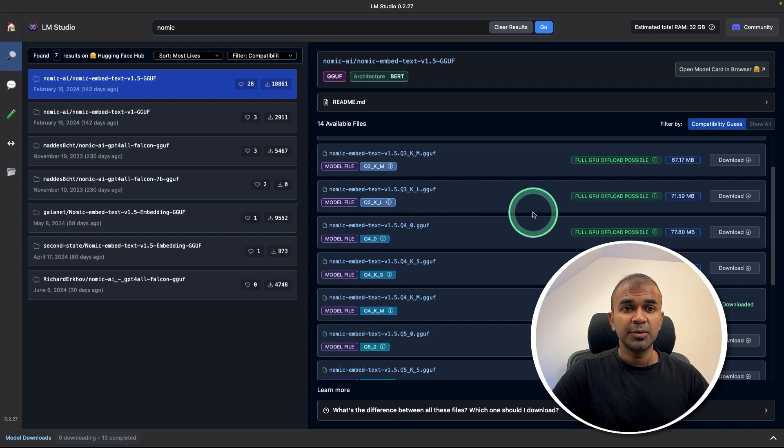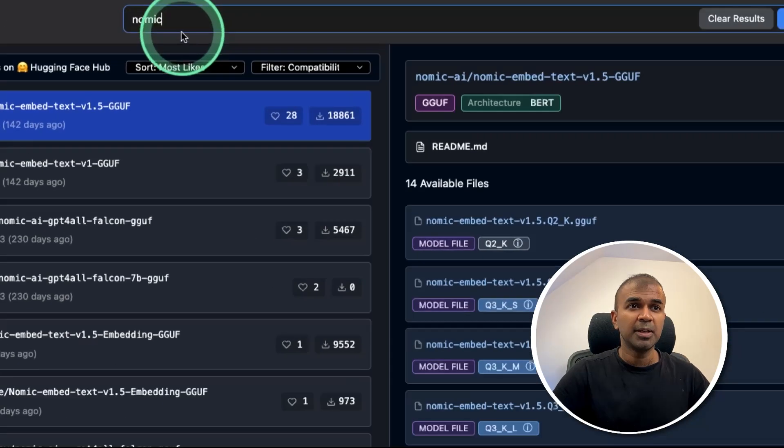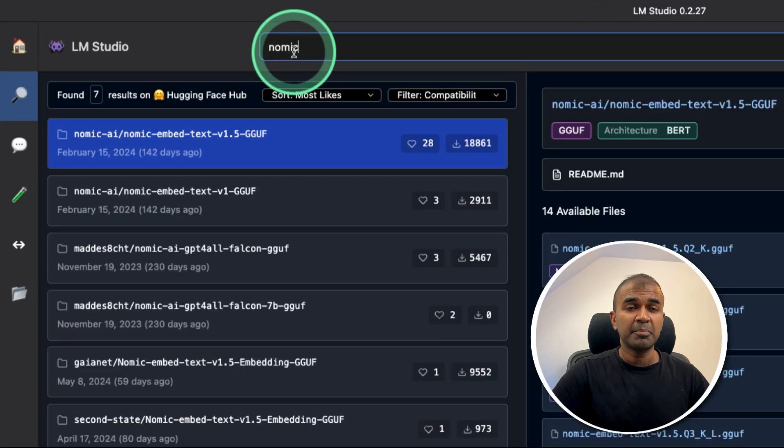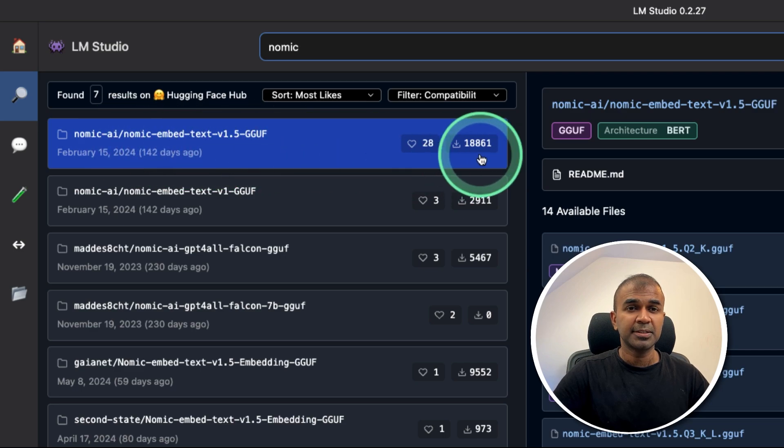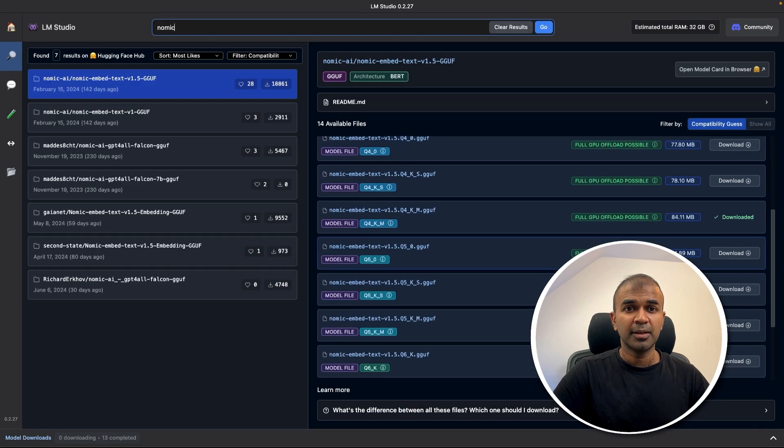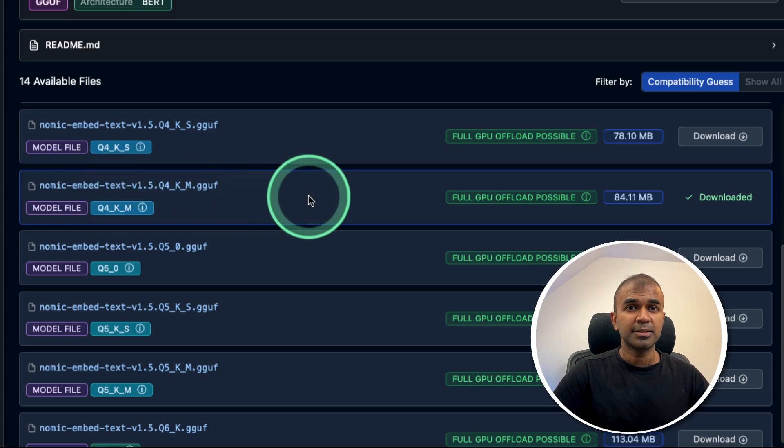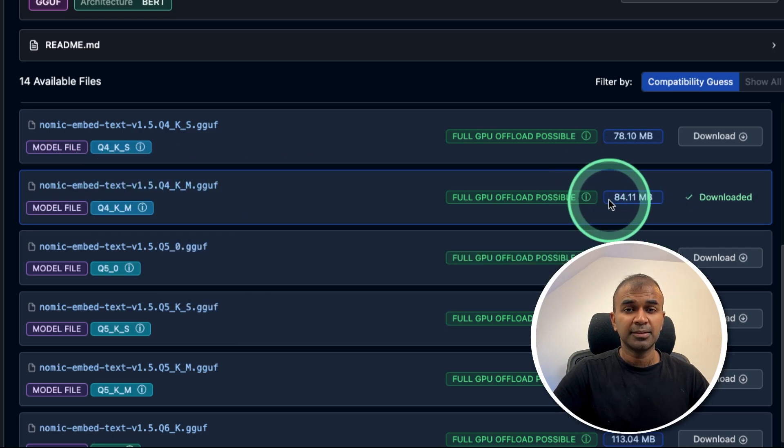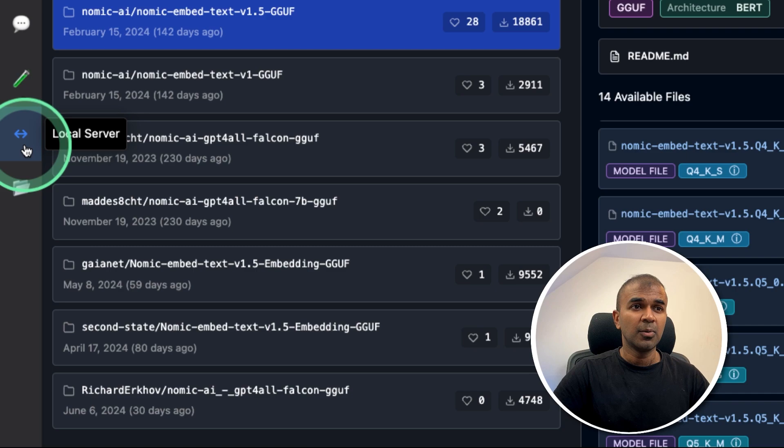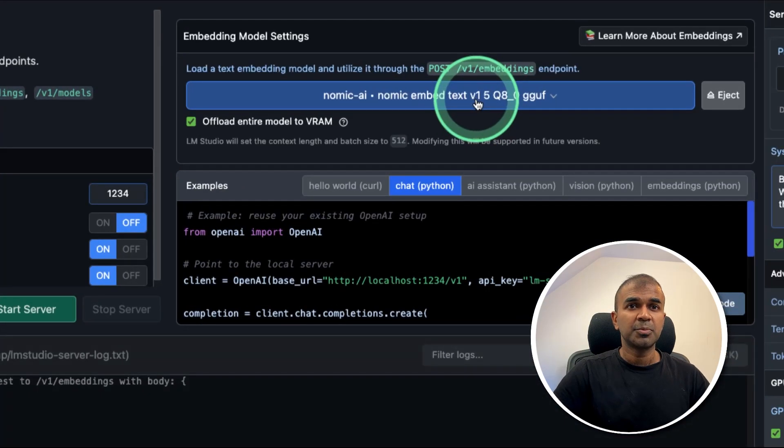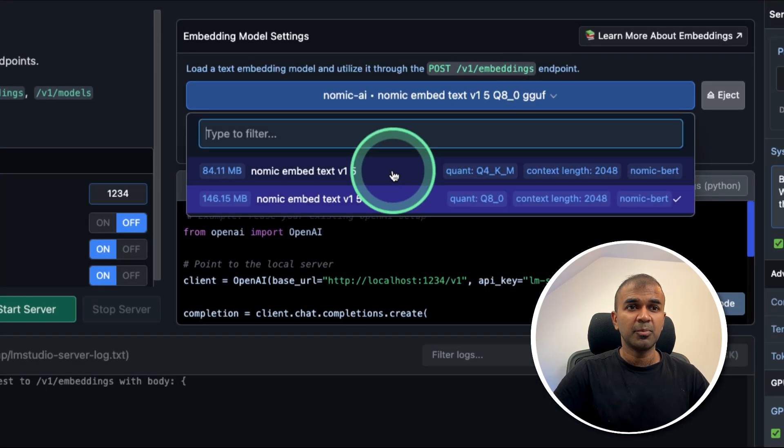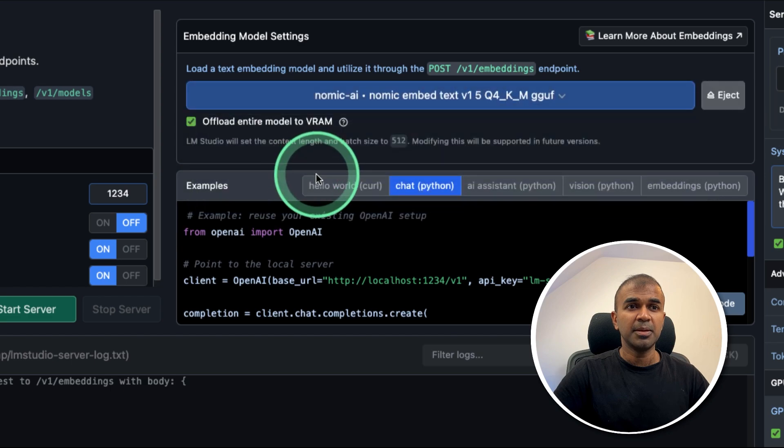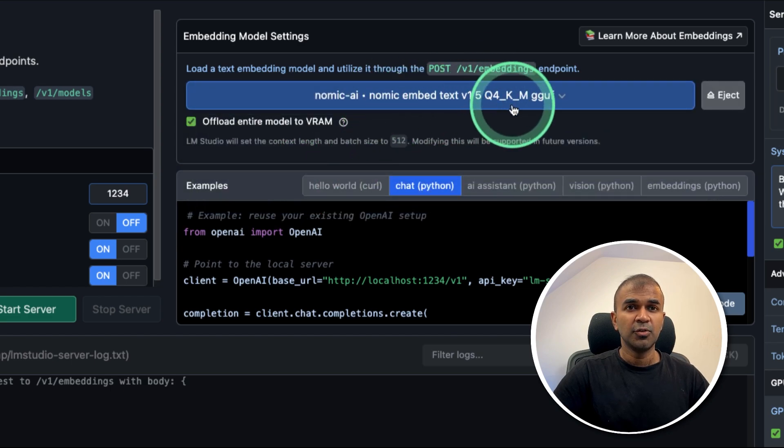Next, open LM Studio. There I'm searching NOMIC. That's the embedding model which we are going to use. NOMIC embed text. And you can download a model from here. I've already downloaded this model from my list. It is 84 MB. That's it.